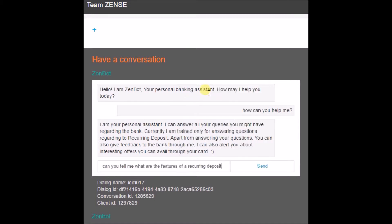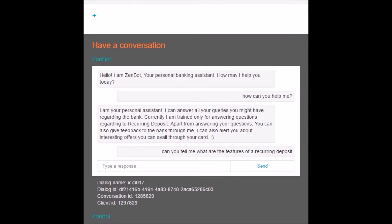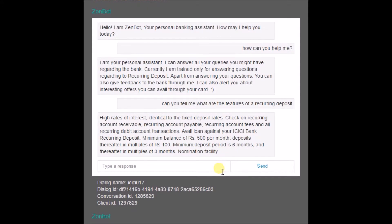The next question is 'can you tell me what are the features of recurring deposit.' The bot processes the query and here is the output. The features of recurring deposit include high rate of interest, identical to fixed deposit, the tenure, the money involved — everything.